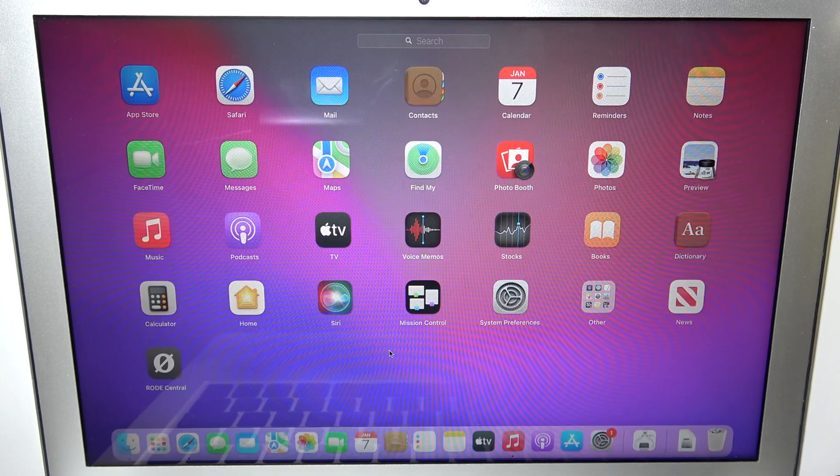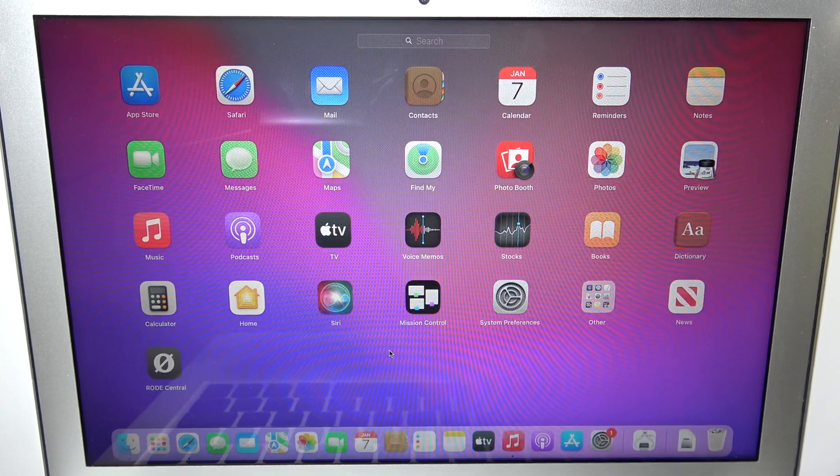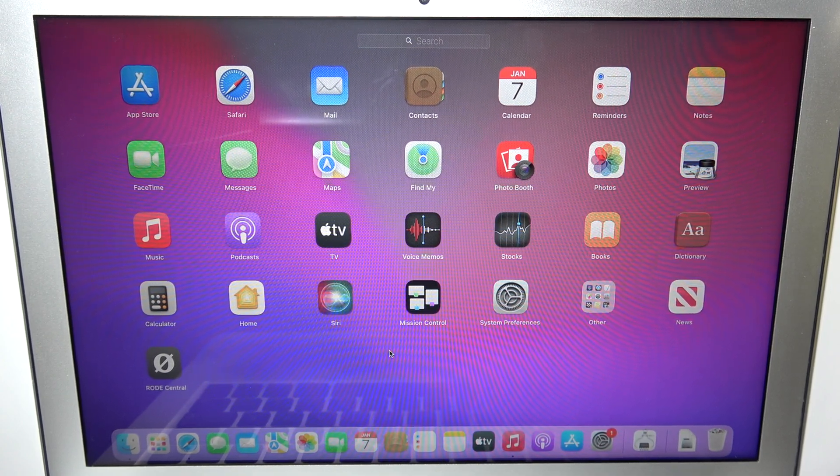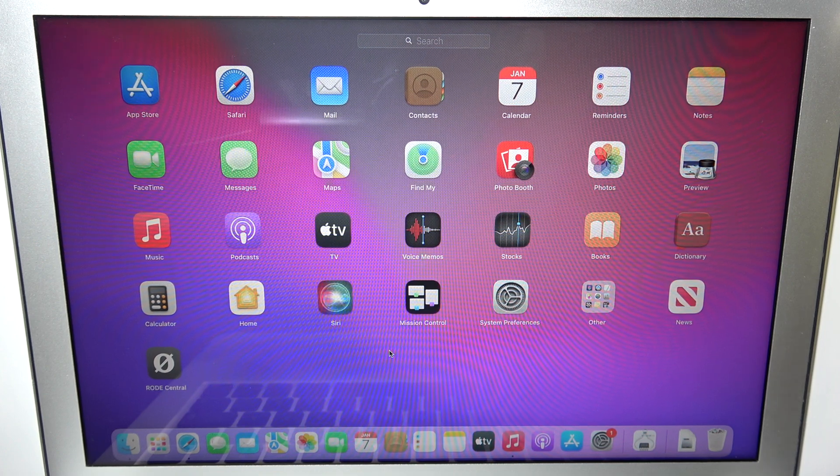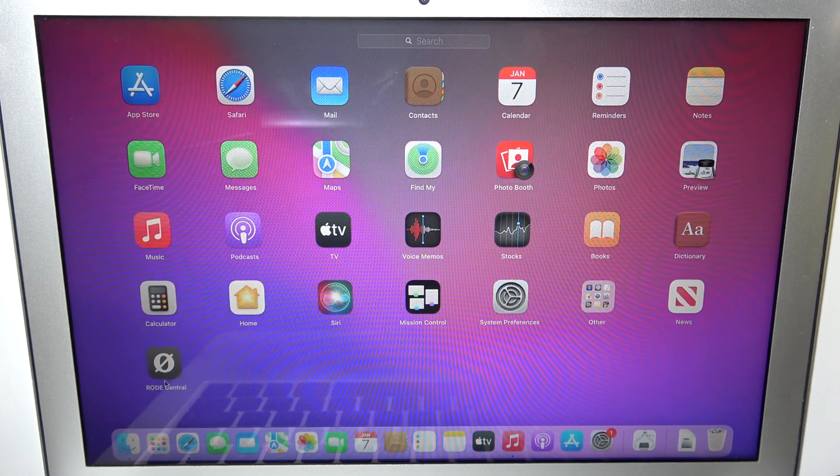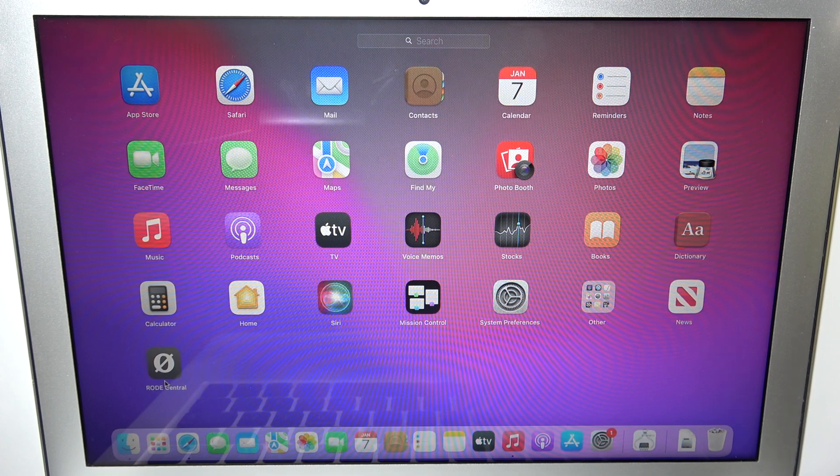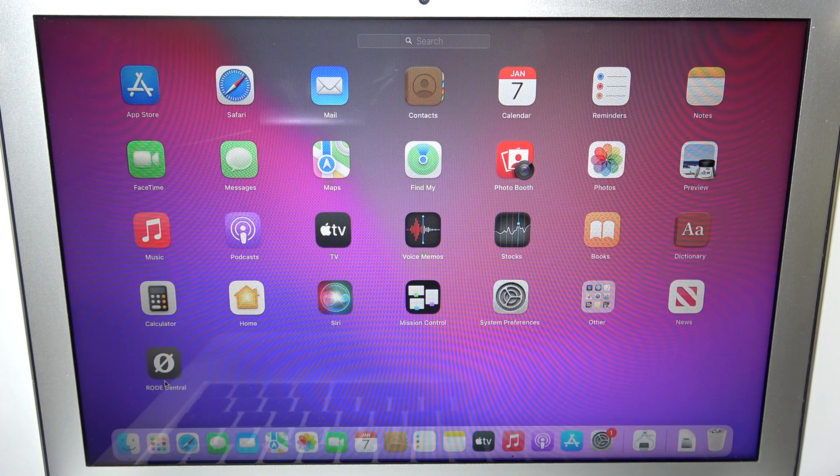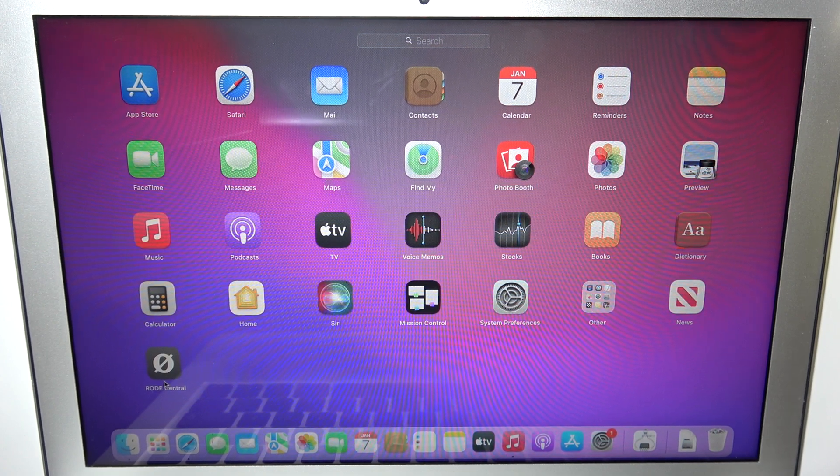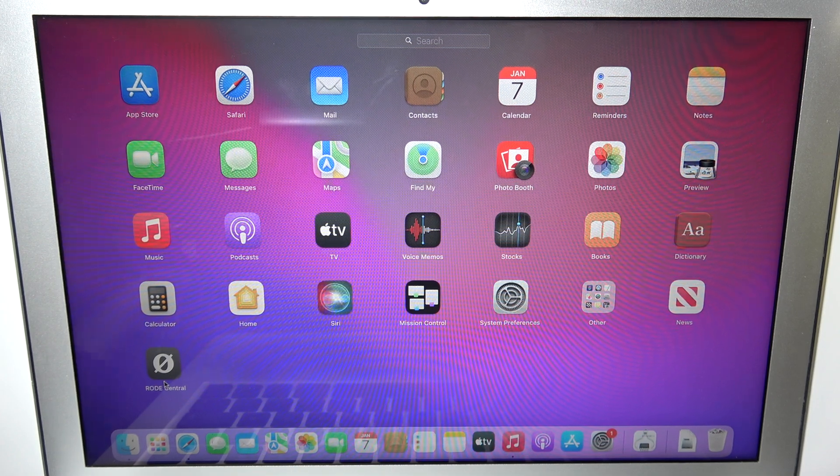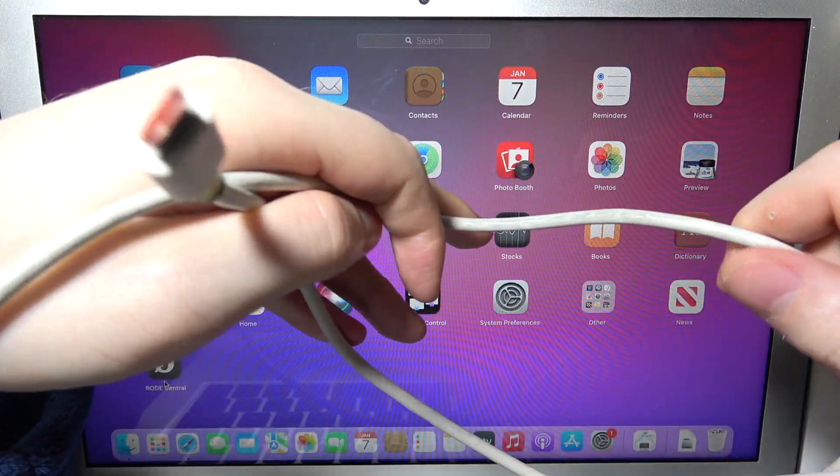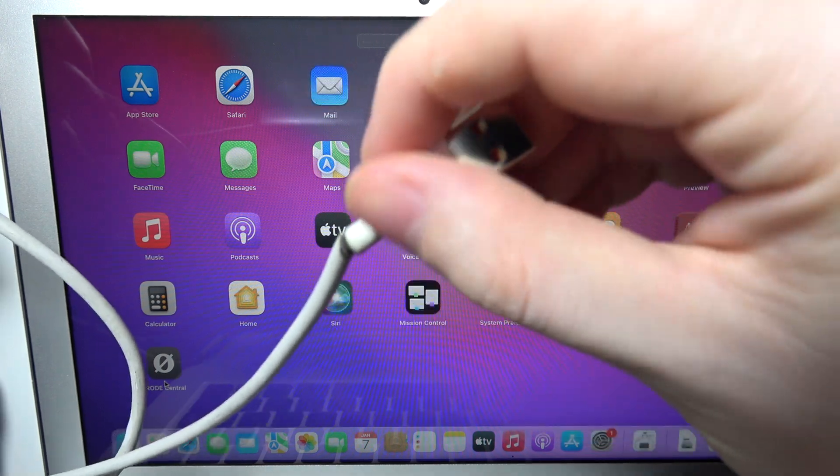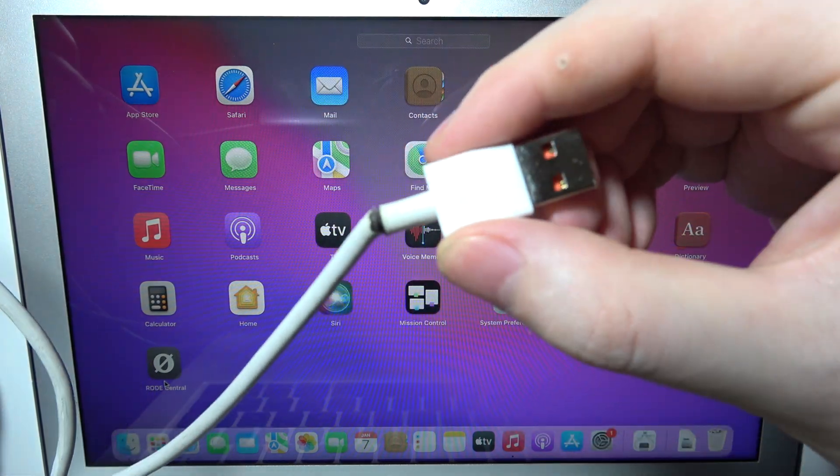To connect your Roadie Wireless Go 2 with the MacBook, first let's sum up everything we're going to need. You'll need to download the Roadie Central app, which you can find on their official website. And you'll also need a USB-C cable on one end and on the other end a cable that will fit in your MacBook.